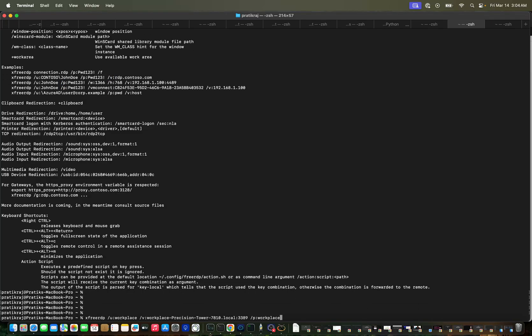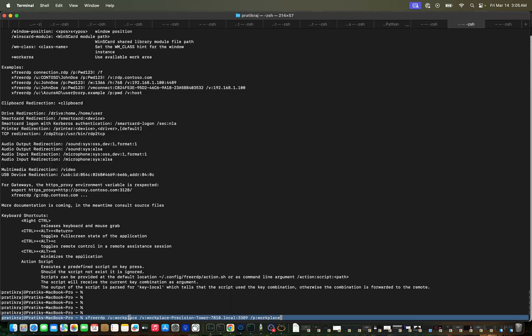I have this sample system. Here I'm using FreeRDP, slash u workspace for the username, this is the address and this is the password.